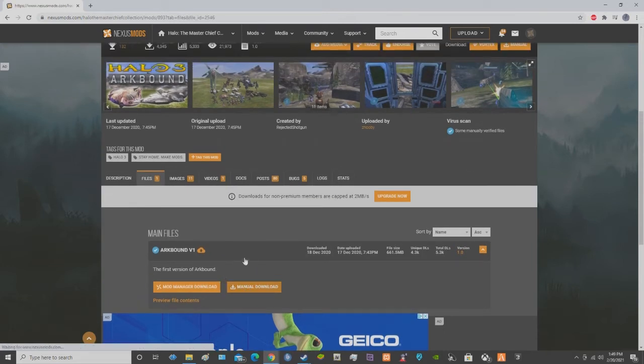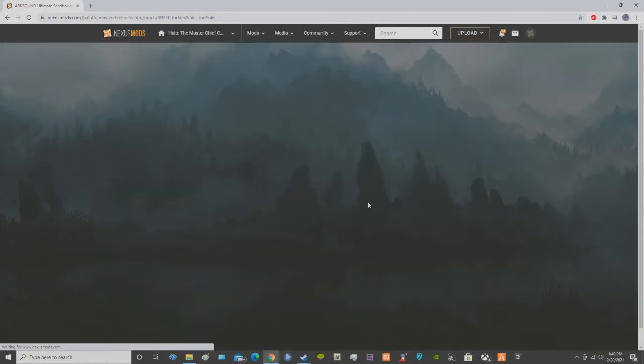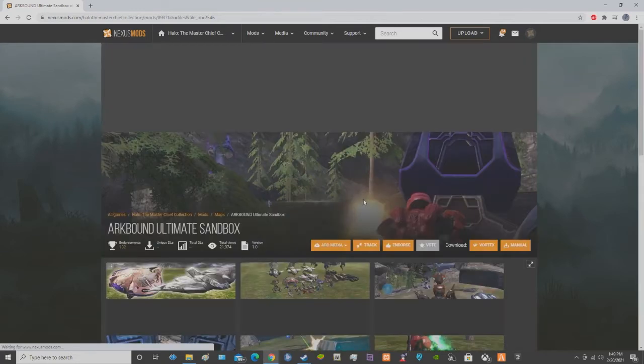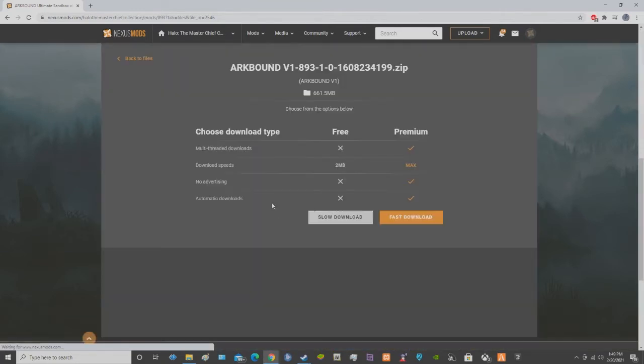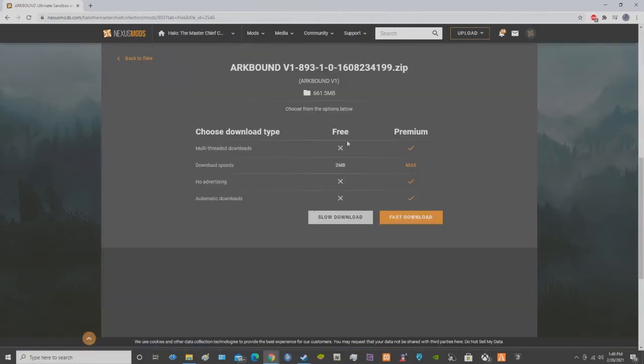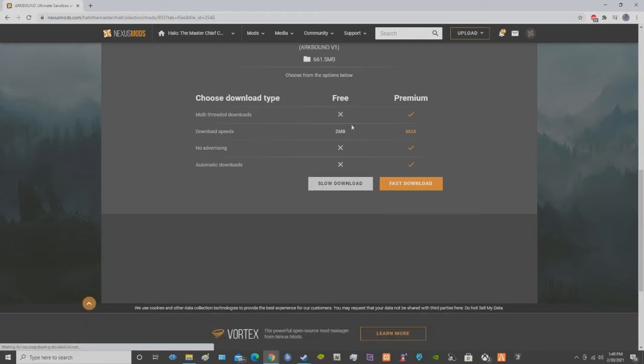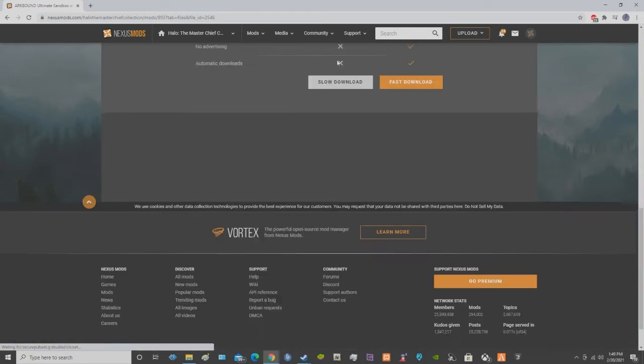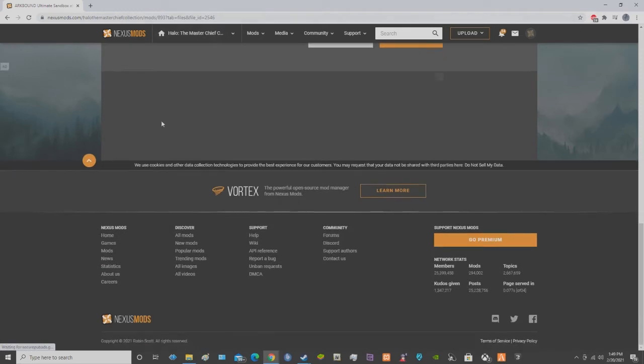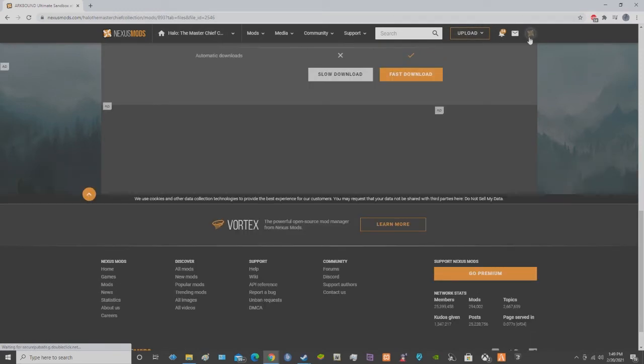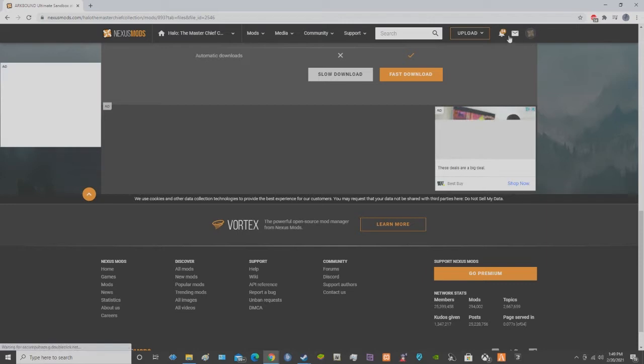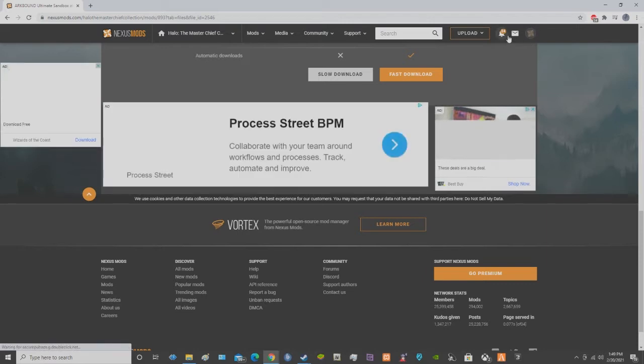Now if you guys have premium, then go ahead and get the fast one. If not, just get the free version, which is a slow download. And make sure you have an account too. So if you don't have an account, that's going to kind of fool you.